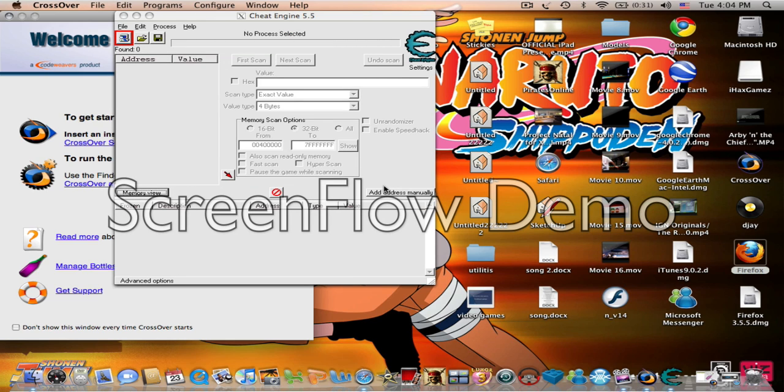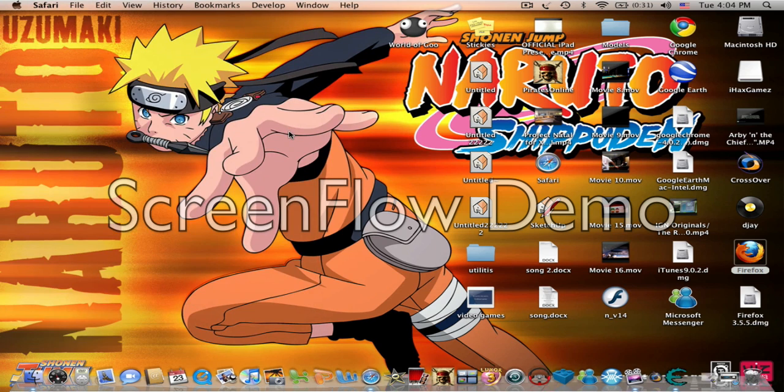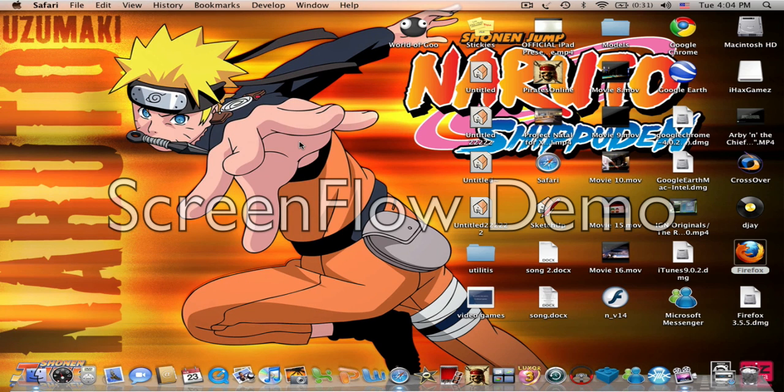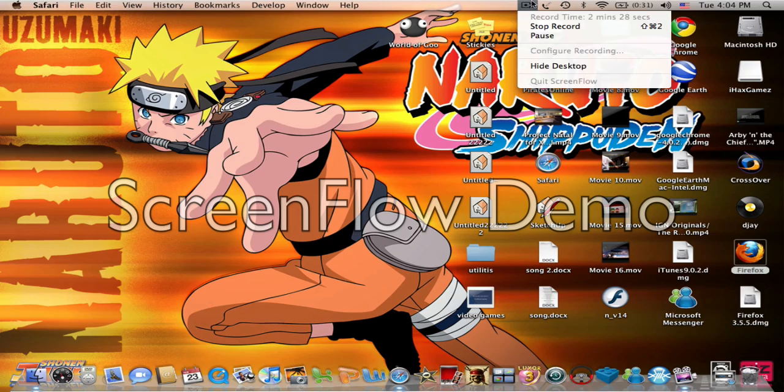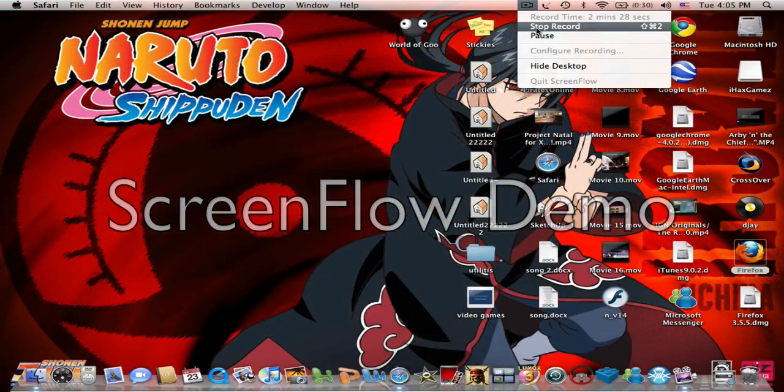There's Cheat Engine on Mac. Thanks for watching, and if you have any questions, just message me. See you later. I'll have other videos on how to do stuff. Bye.